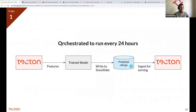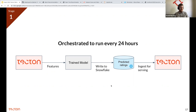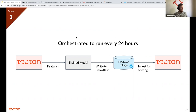The daily pipeline: grab features from Tecton, train a model, store predicted ratings back to Snowflake, then Tecton schedules a job to consume those predicted ratings and make them available for the website. One thing you won't find in the code repository is the actual orchestration layer — tools like Airflow, Kubeflow, or other workflow orchestration tools handle this. It's one thing you aren't going to find in the repo.